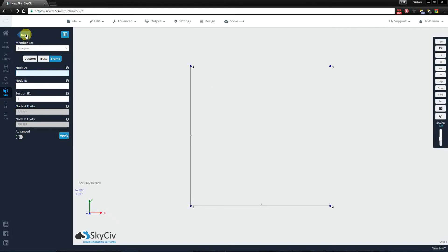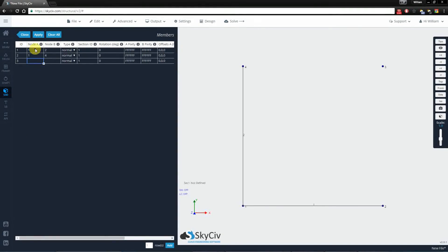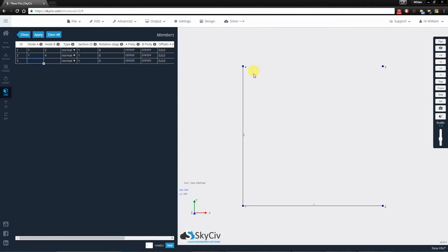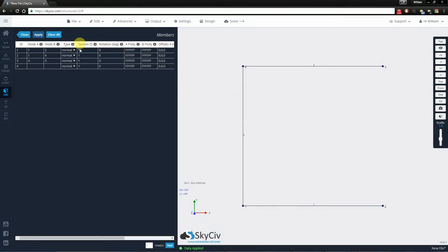The next way is by using the data sheet. You can see all the existing members, and if I wanted to create a member between nodes 4 and 3, I simply specify 4, 3 and keep all the other values the same. I'm going to hit apply here.